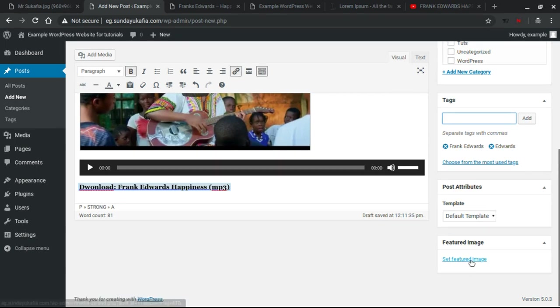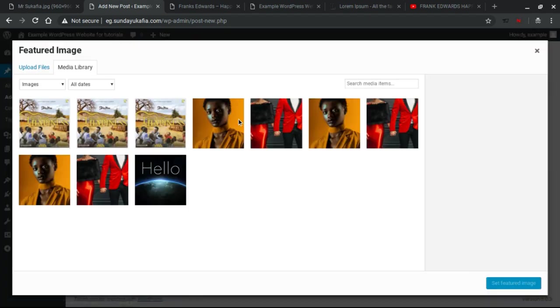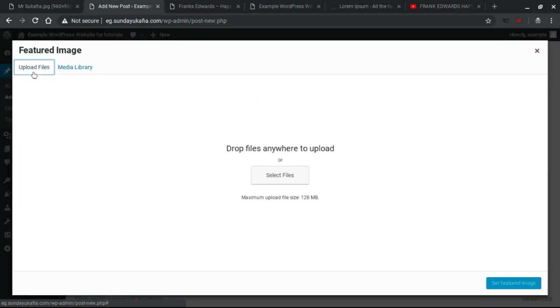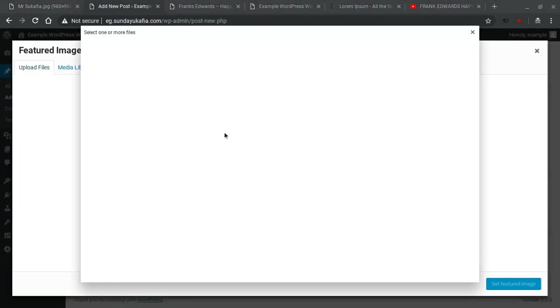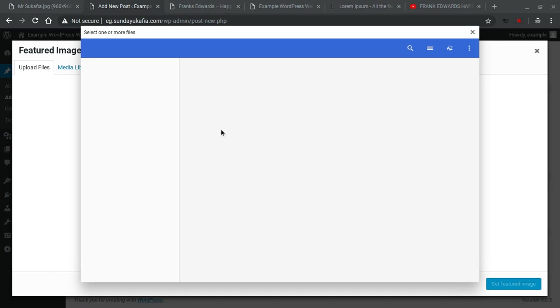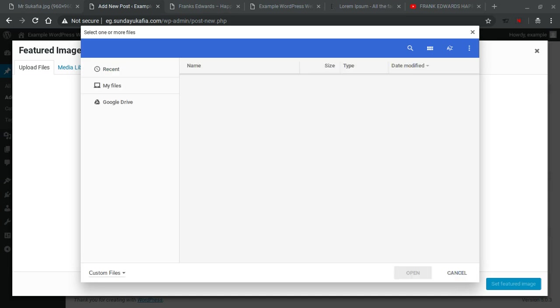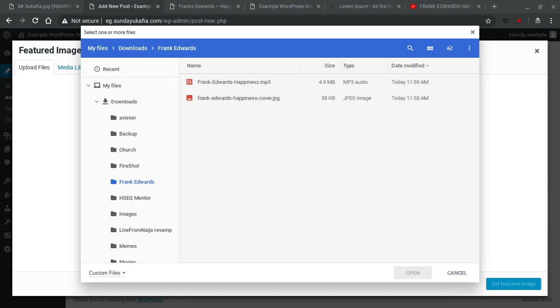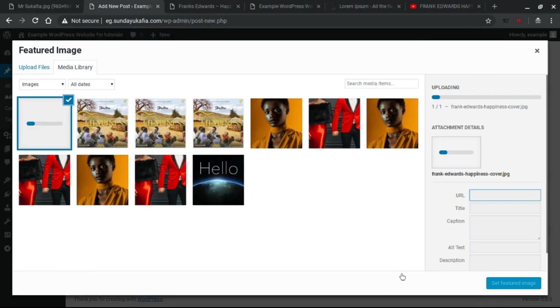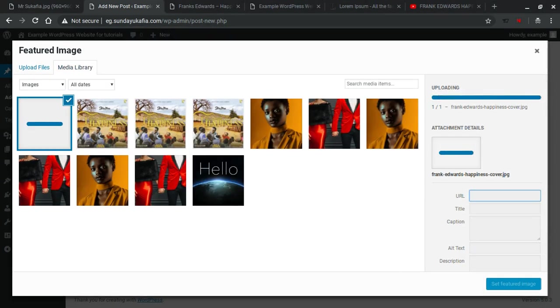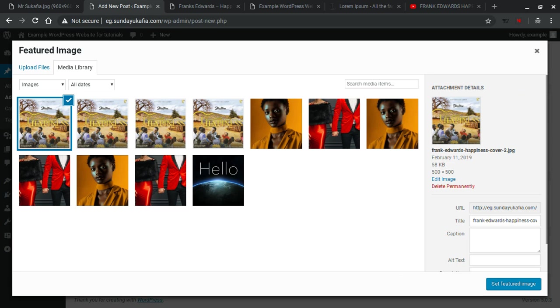And then the only other thing you want to do is to set the featured image. For a music file, this will likely be the album art or the single art, at least what the artist normally releases for the song. So once you're uploading, you want to click here, Set Featured Image. So you just upload the image and then select it, and then you Set Featured Image.